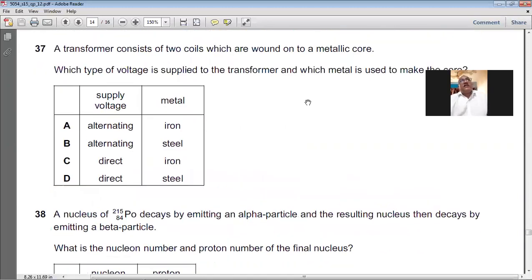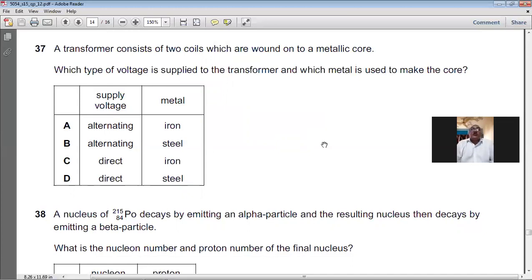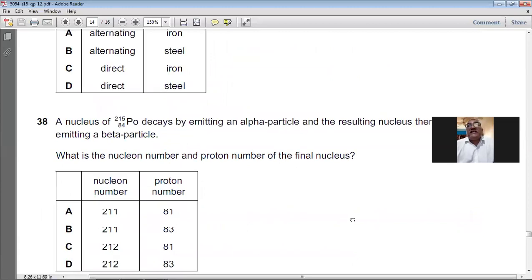Question number thirty-seven: a transformer has two coils wound on a metallic core. The core is made of iron, and the transformer operates on an alternating voltage supply. For question number thirty-seven, A is the answer — alternating voltage and iron core.